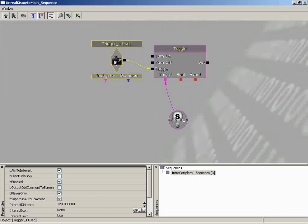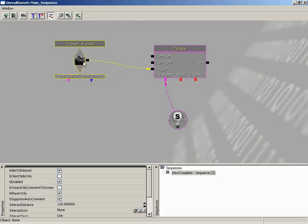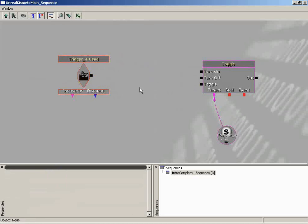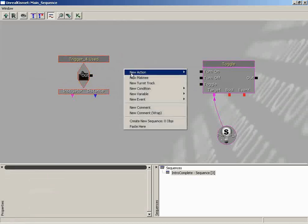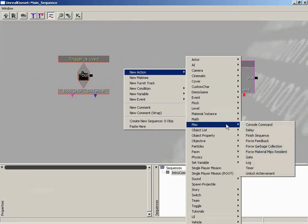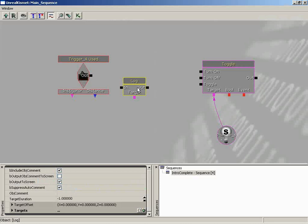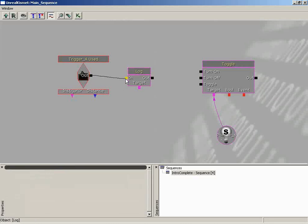We want that message sent to the player before the toggle actually takes place. Let's hold down Control and drag the trigger used event out of the way. Hold down Alt and click on the connection to break it open. Right-click, go to New Action, Miscellaneous, and this is where the Log is hiding. The purpose of a Log is to send information out to the game's log, which is available in text form, but it also has a property that outputs this information to the screen, and this property is checked by default.